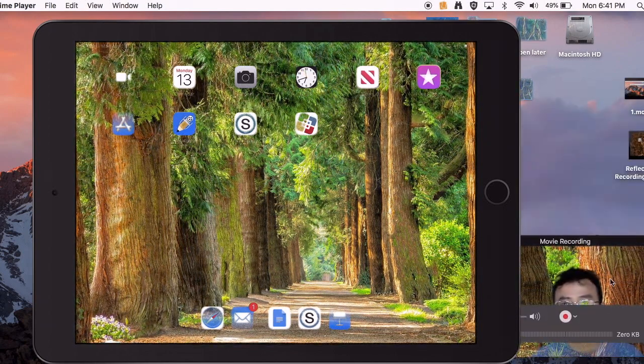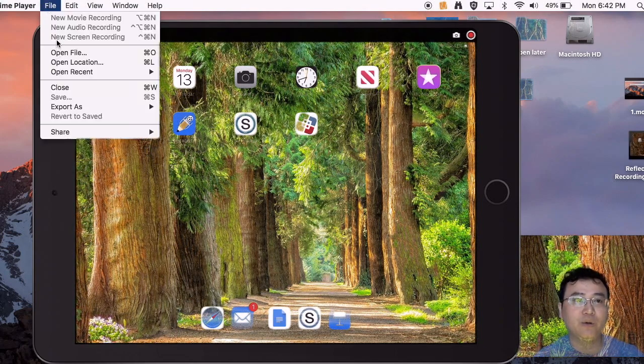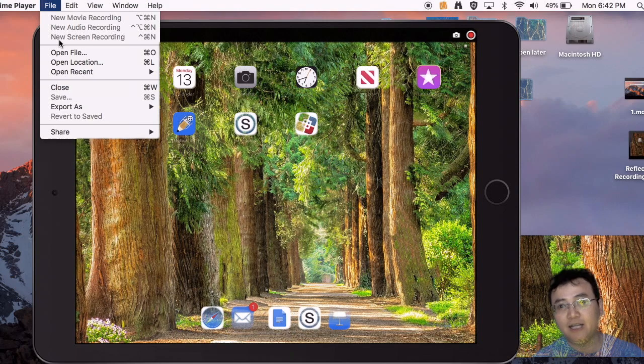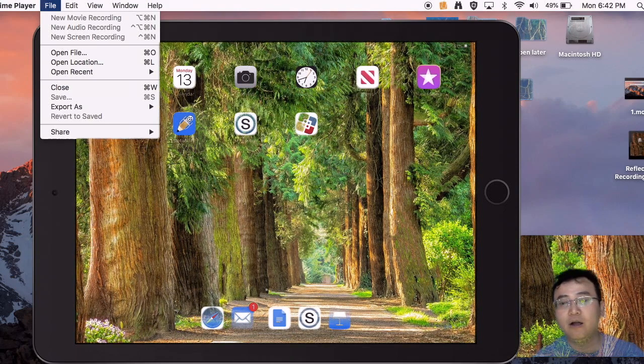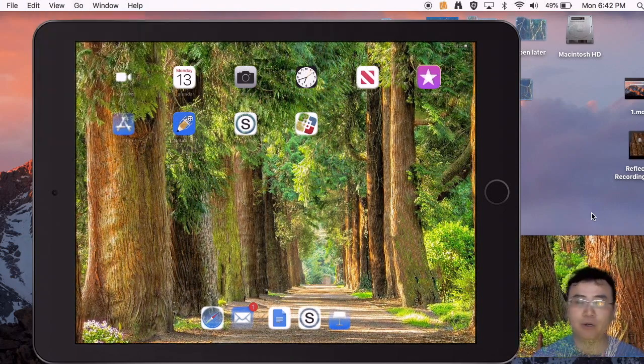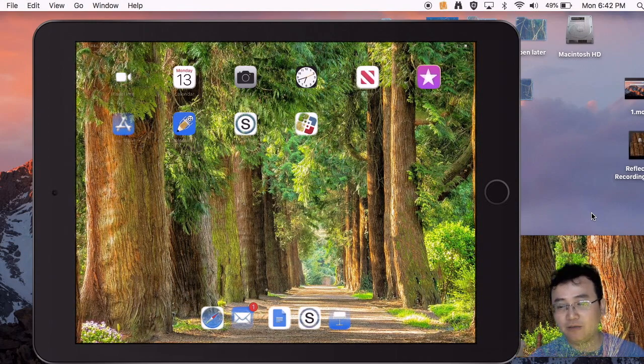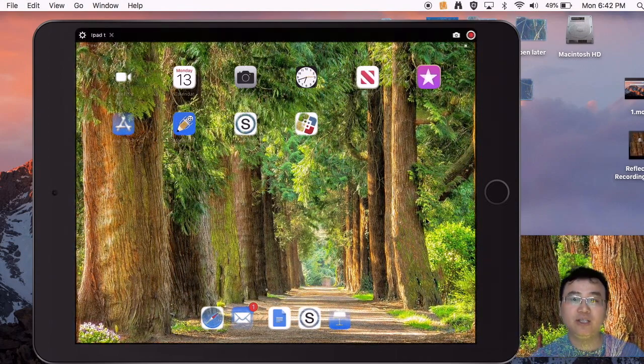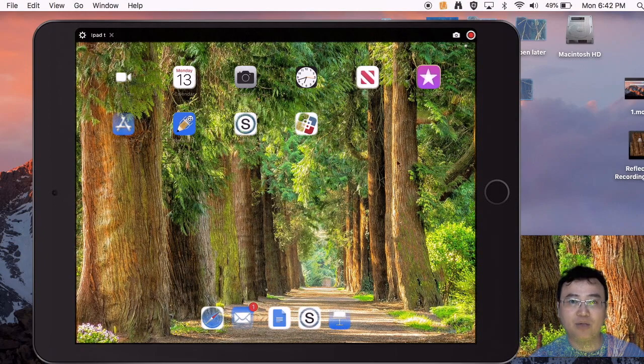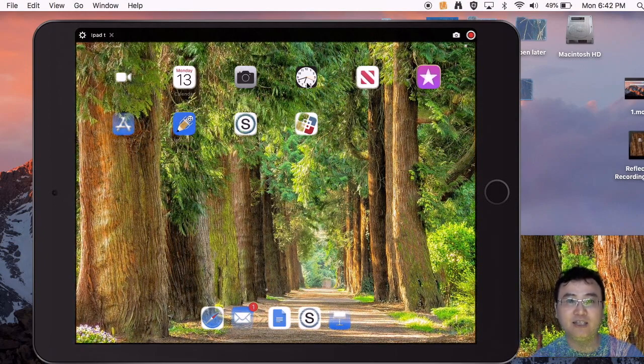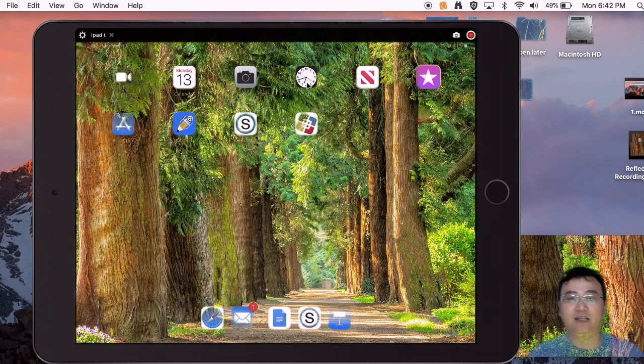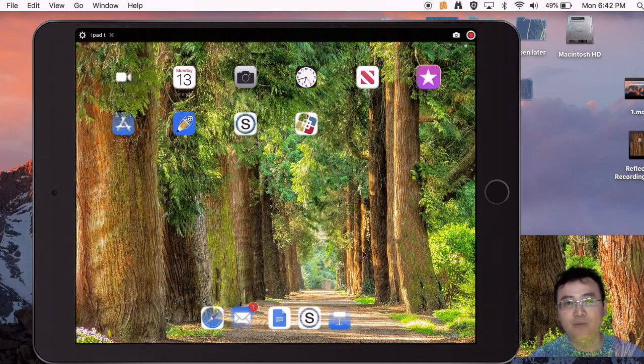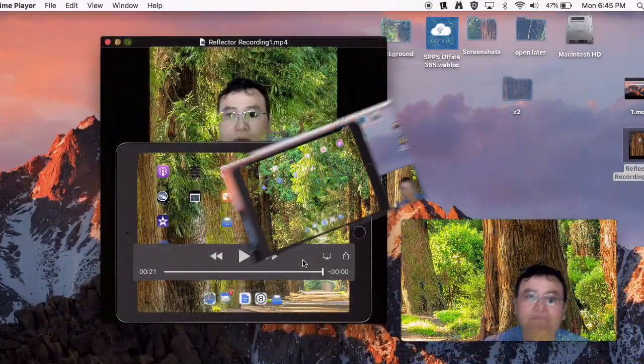When you go file, screen record, new screen recording—and again, I did that already—it will record the screen on your MacBook. The advantage of this is when you screen record just using your iPad, you don't have the mouse option. See how when I move the mouse? Let's say I'm going to click on this, then I just go on the iPad and I click on it, so students can follow what you're doing when you have the mouse moving around on the screen.